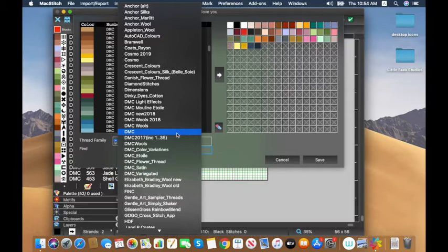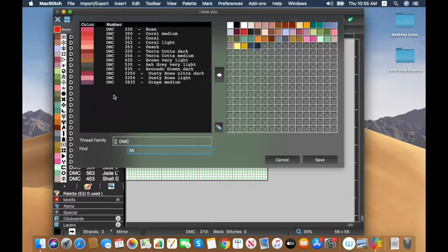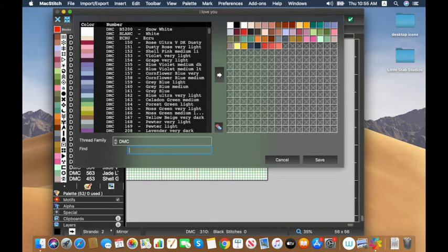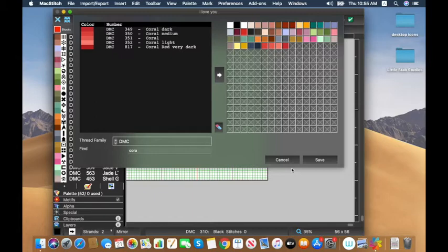I'll be sticking to standard DMC for this demonstration. The colors I want to use are coral shades — I want to make sure I have 350, 351, 352, and 349 added. You can search by both number and by name, so if you remember it's a coral color but not the number you can search by name. I'll go ahead and click save, and then I have the palette saved.